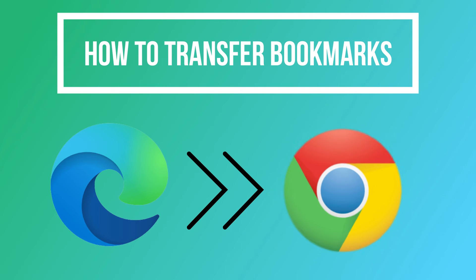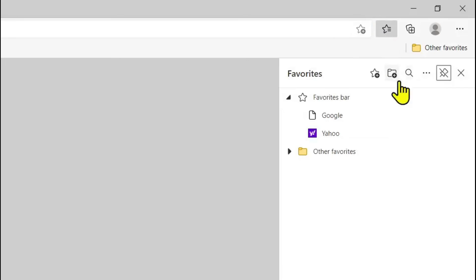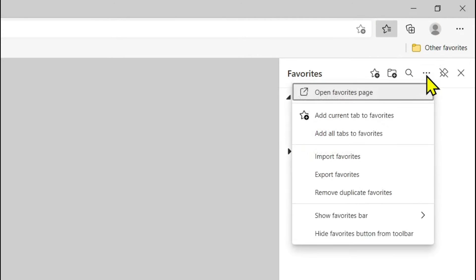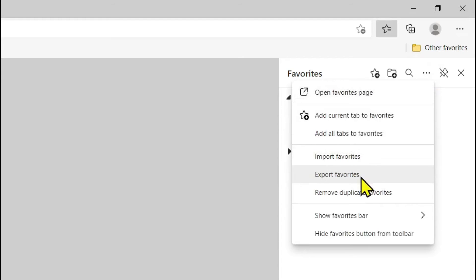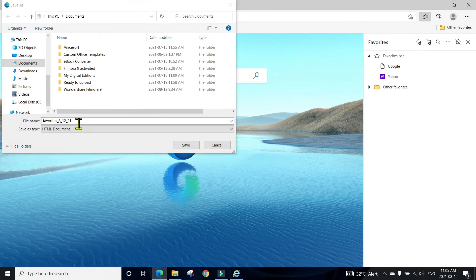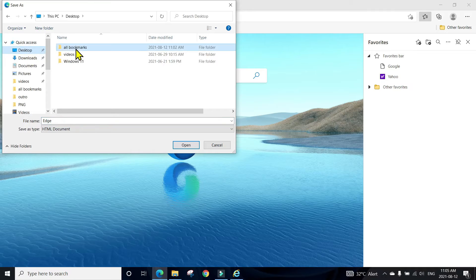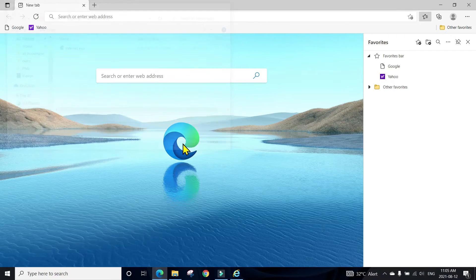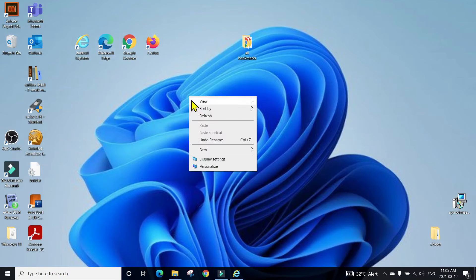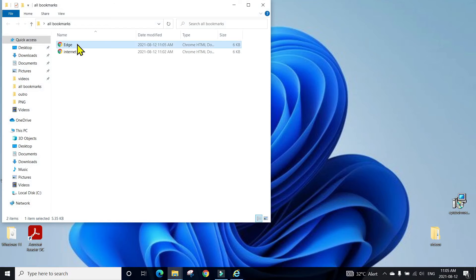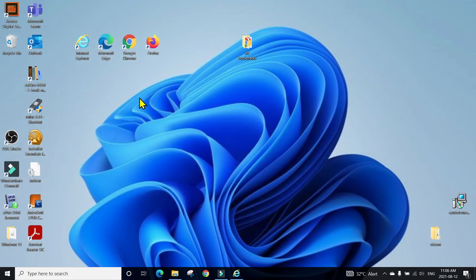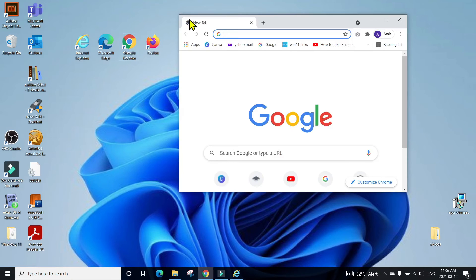Now we will transfer bookmarks or favorites from Microsoft Edge to Google Chrome. Open Microsoft Edge, click on the star, click the three dots, and this time rather than 'Import Favorites' we will do 'Export Favorites.' Give the file a name — 'Edge' — and save it into the same bookmarks folder. Done. You can see it has the file named Microsoft Edge. Save this file onto your thumb drive.